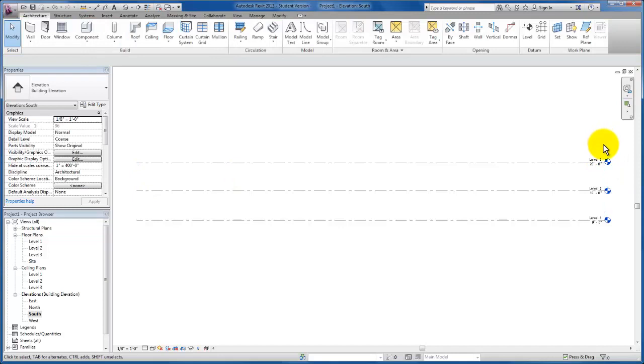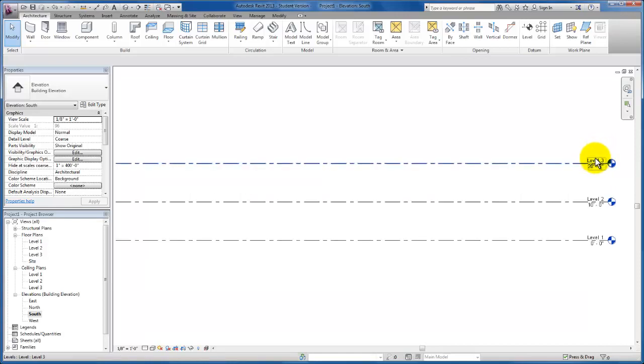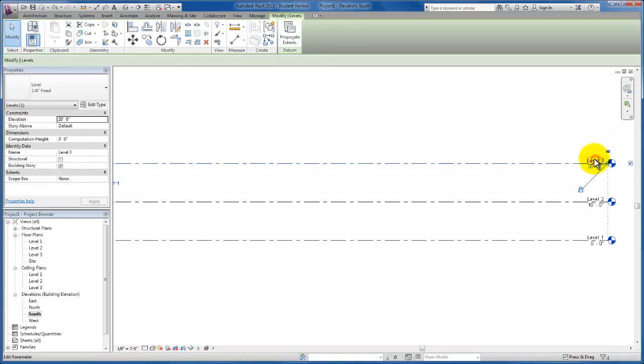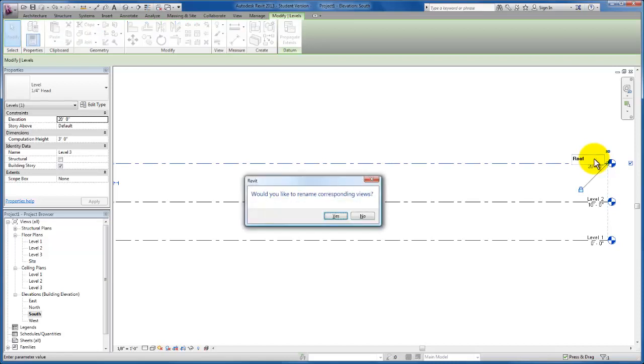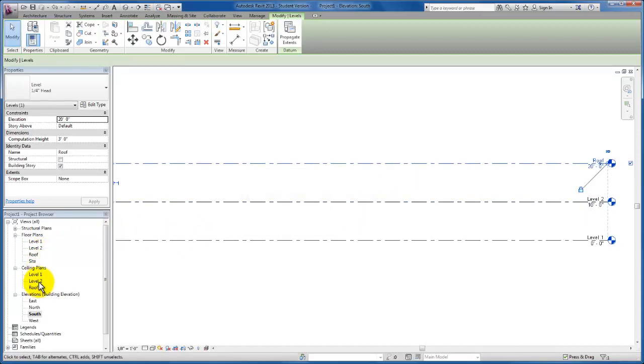I'm going to escape out. I want to make sure that we rename our levels. I'm going to change level 3. Now that I've deselected the level, I'm going to click here on level 3 and change it to roof. We would like to rename our corresponding views so that everything associated with this level changes in our project browser.